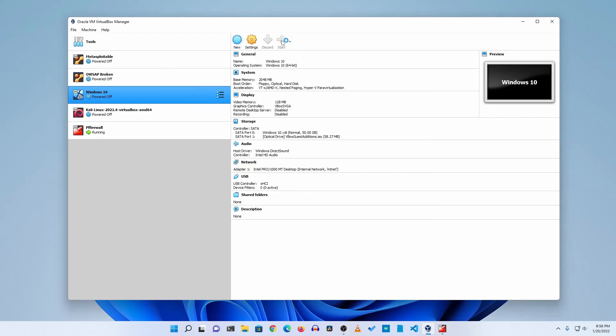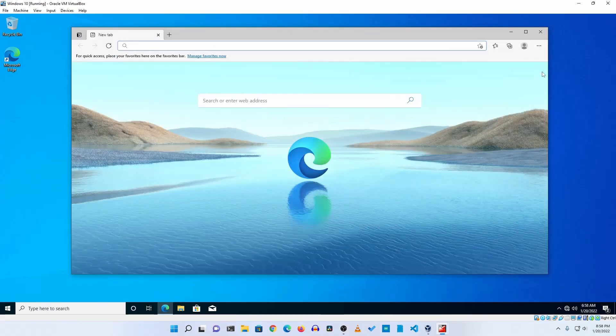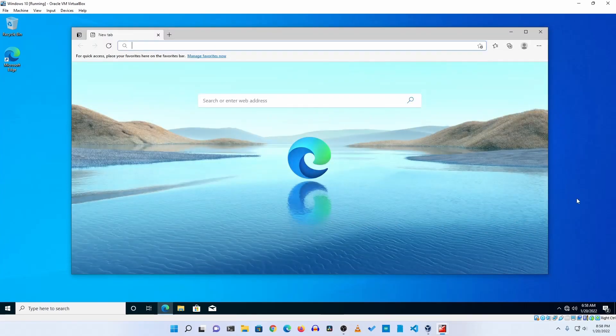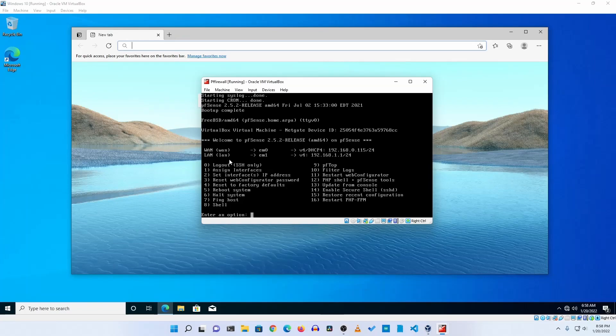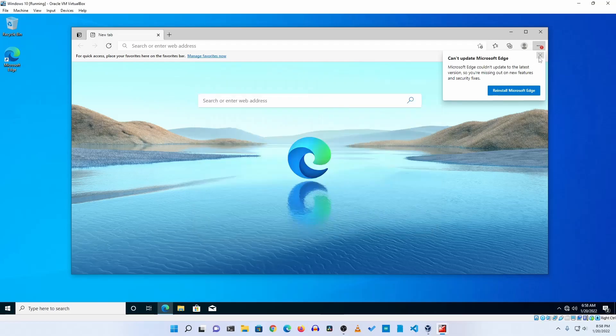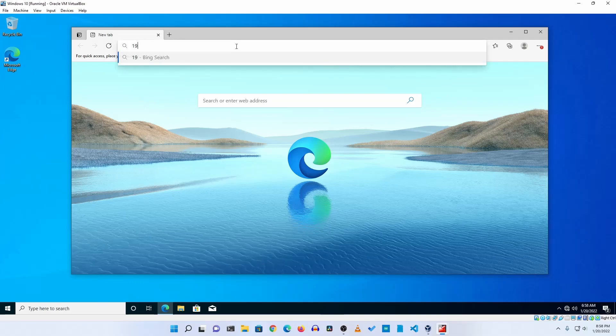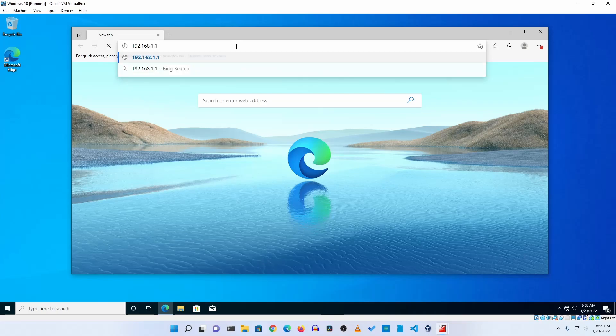Okay, now on the second virtual machine you have to open up a browser. And now again if I go back to pfSense firewall machine, here you can see a LAN IP address which is 192.168.1.1/24. So again go back to browser and type here 192.168.1.1 then hit Enter.